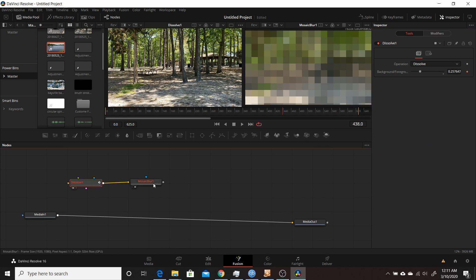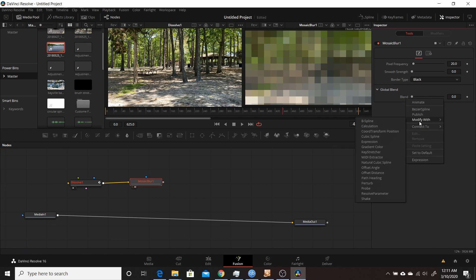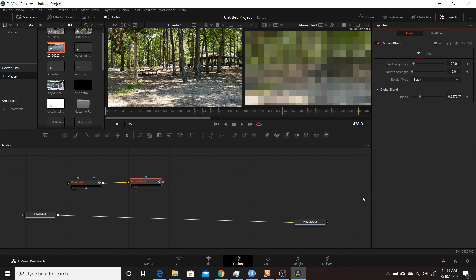We're also going to modify the Blend parameter under Mosaic Blur. Do the same thing — right-click on Blend, go to Modify With, and choose Resolve Parameter. Now both key parameters are set up.